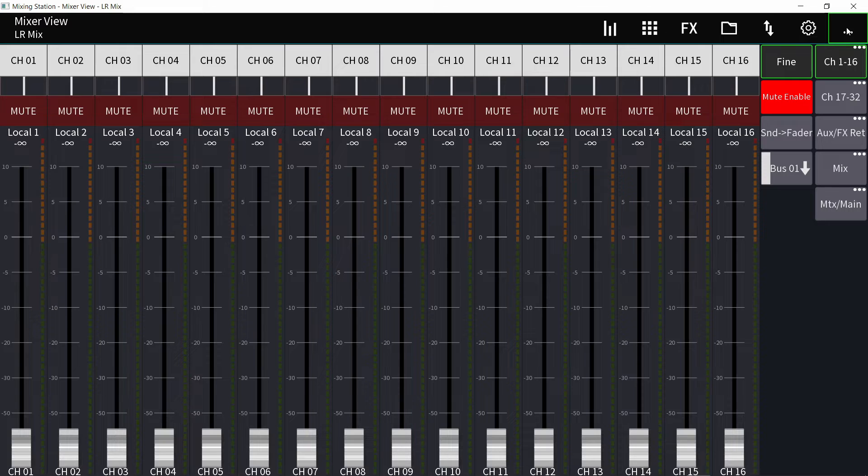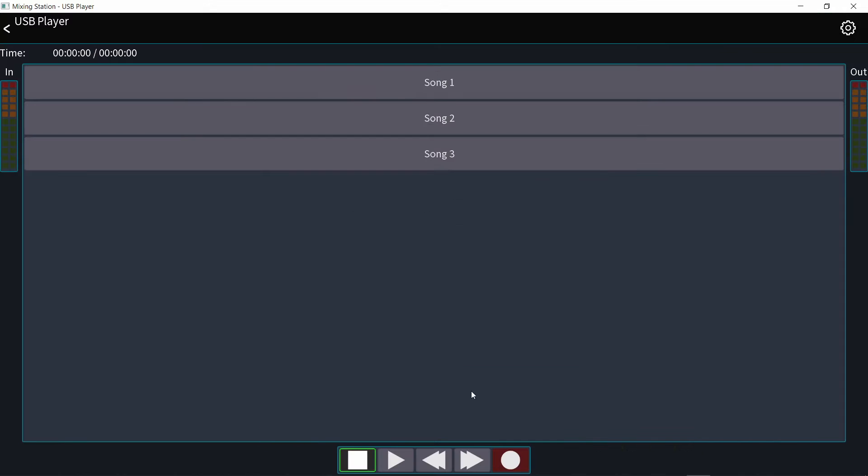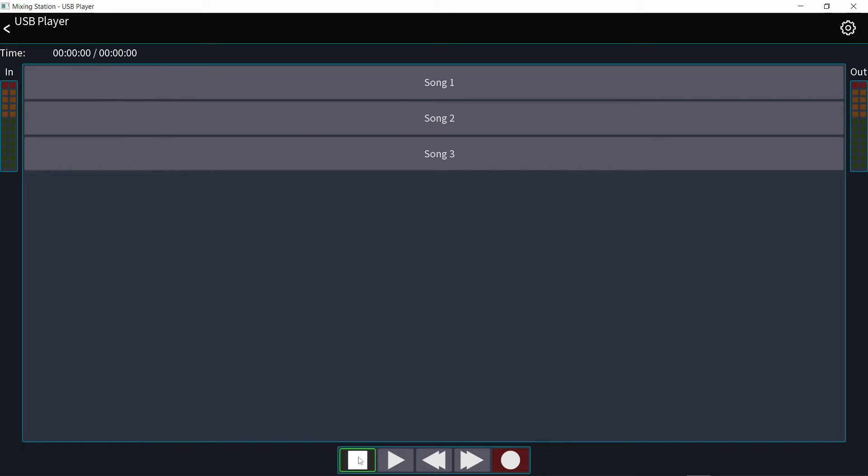So here's how you do it. You go to the three dots on the top right corner and the USB player. Now from here, you can just hit record button and it will start recording, then stop. But what are you actually recording?